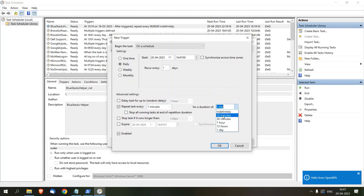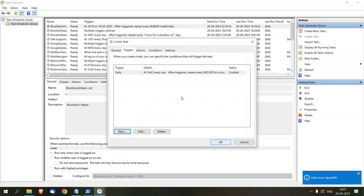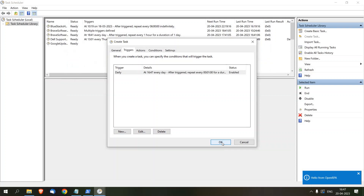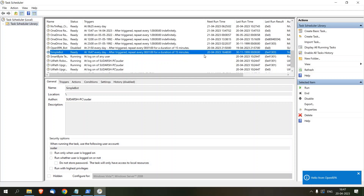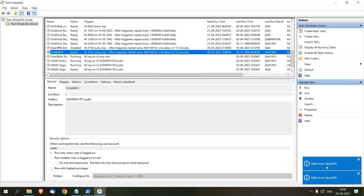I want to run it for 15 minutes. Click OK. Now my task has been added. Let's wait for 16:48. And here — you can notice 'Hello from OpenRPA' appearing. So now this task is going to trigger SimpleBot after every one minute.